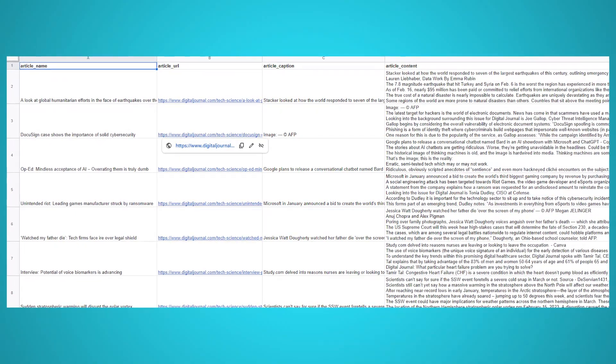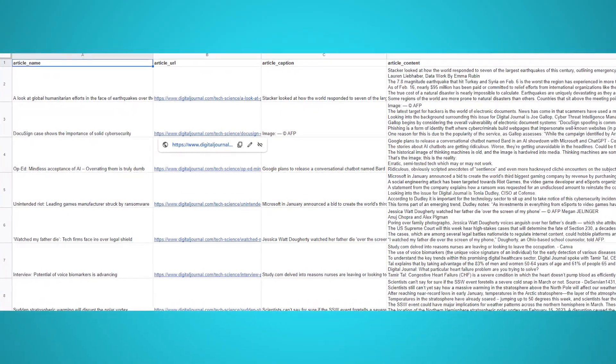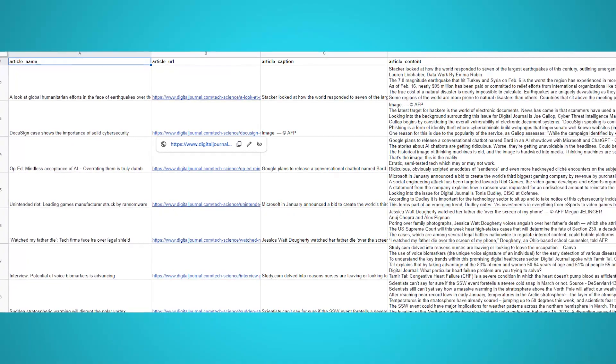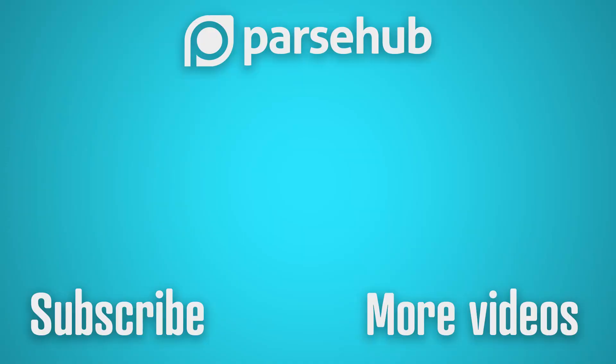By the way, we also have a tutorial on scraping HTML data, which you can scrape from each article instead of just the text. If you need help scraping articles, trends, or other websites, you can contact our live chat support. Happy scraping!